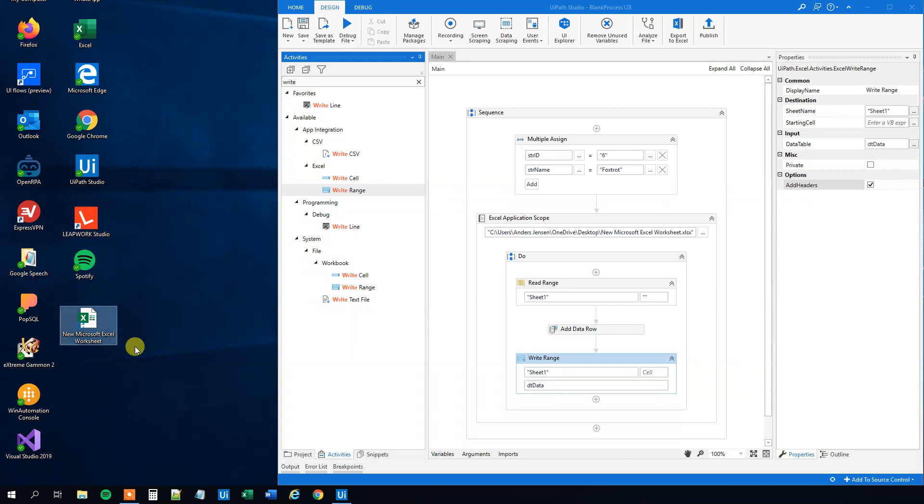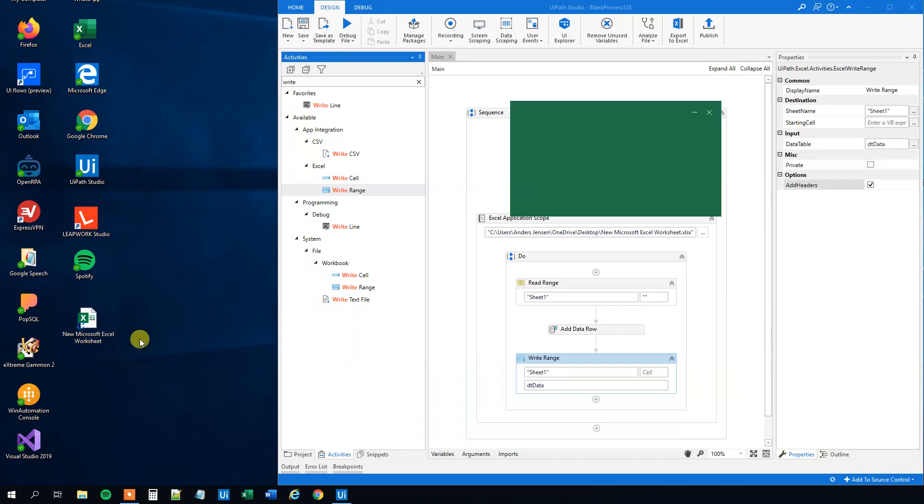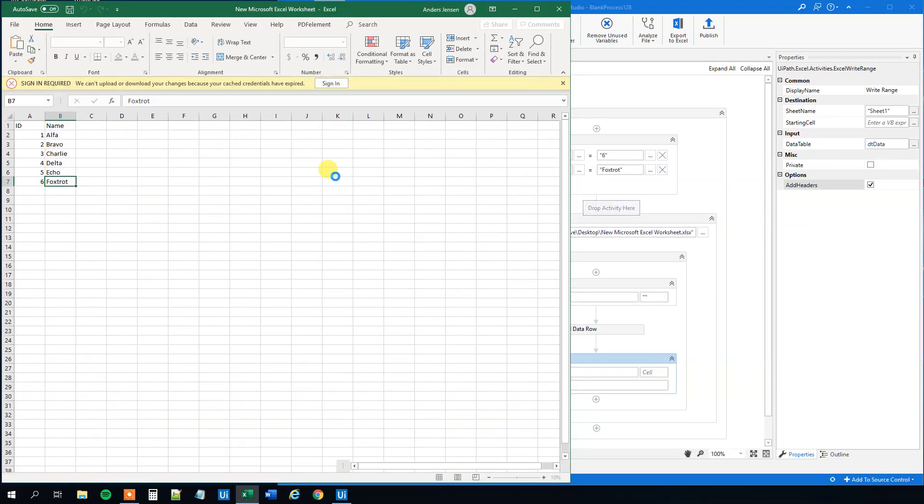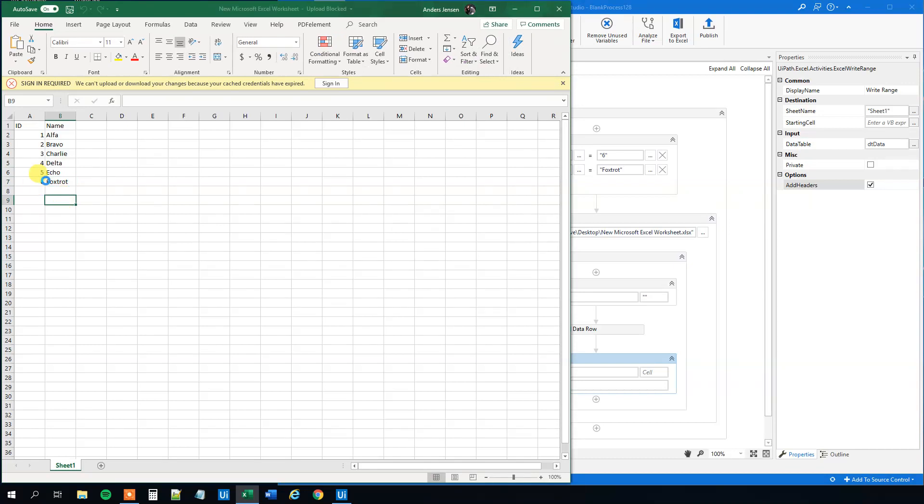Let's open the Excel worksheet and see that we accomplished our mission. We got another data row.